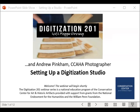Thanks everyone for tuning in today. My name is Maggie Downing, I'm the manager of digital imaging at the Conservation Center for Art and Historic Artifacts in Philadelphia. Today we'll be presenting the third and final episode of Digitization 201, which builds on the Digitization 101 series I presented over the summer.